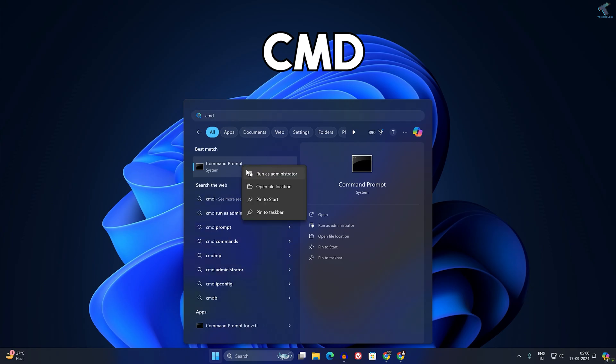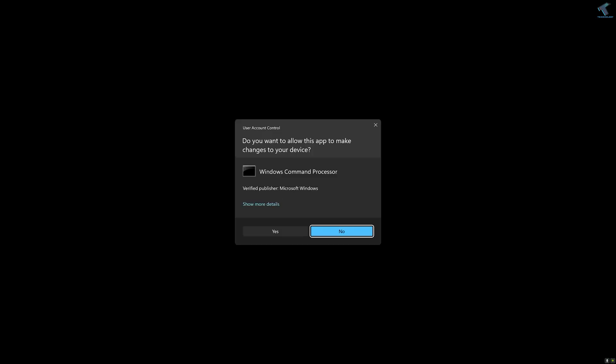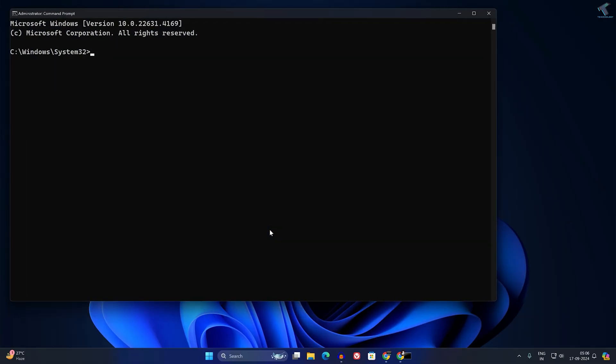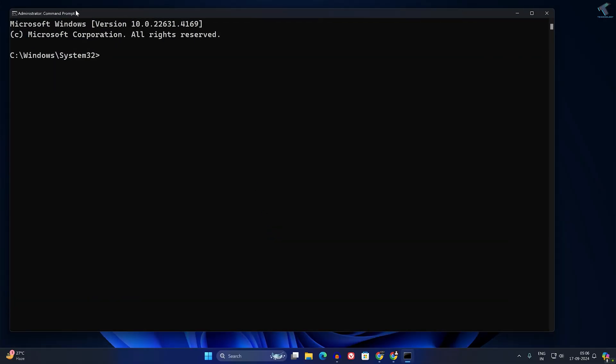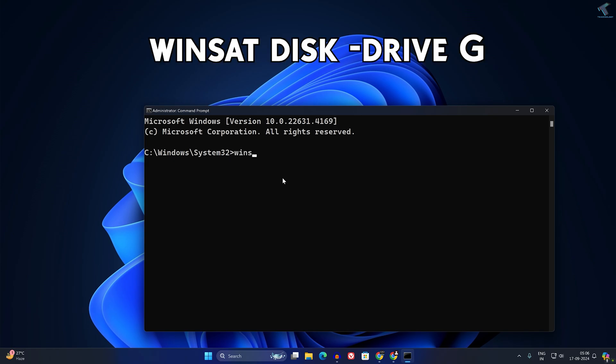Now click on Yes. After opening Command Prompt, you just need to type one command which is called winsat space disk space minus drive, then space, then you just need to put your drive letter.